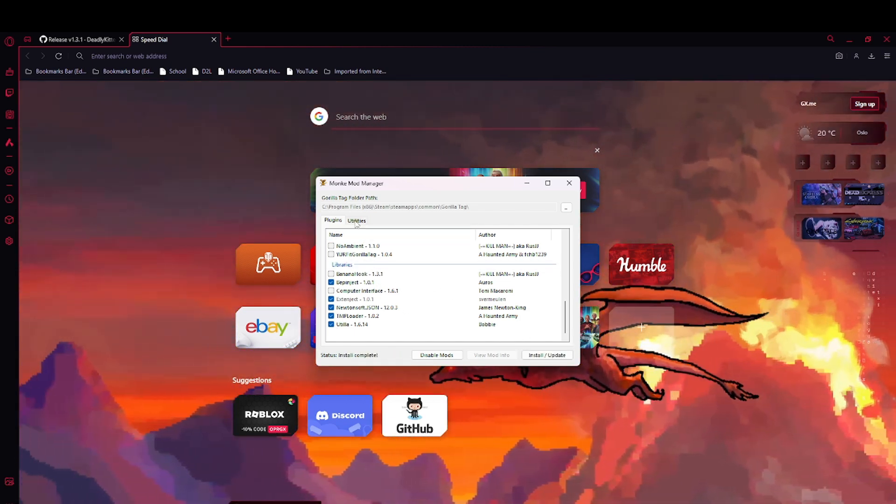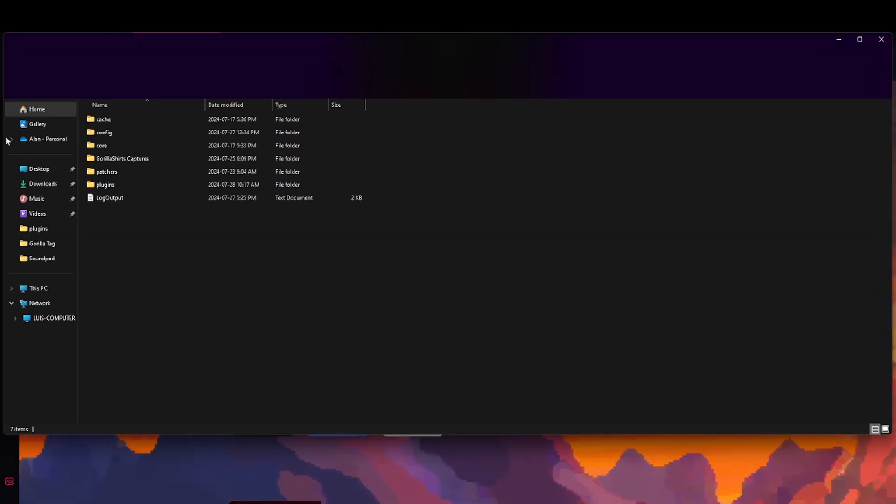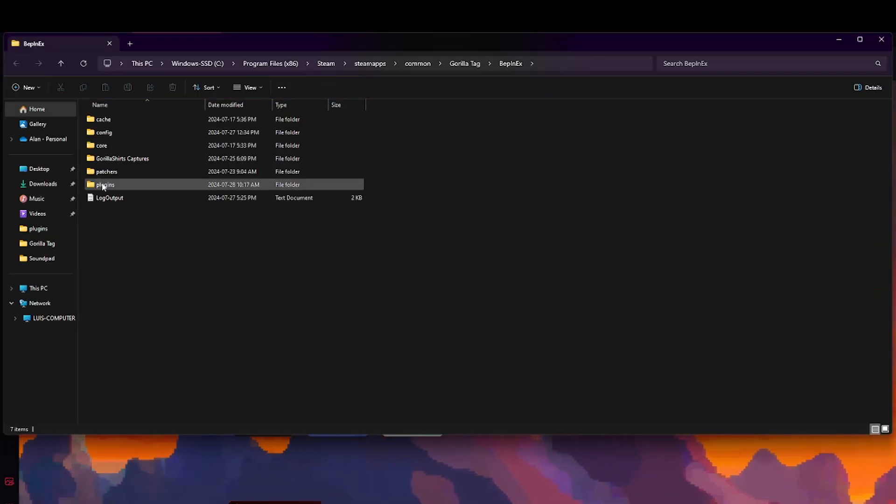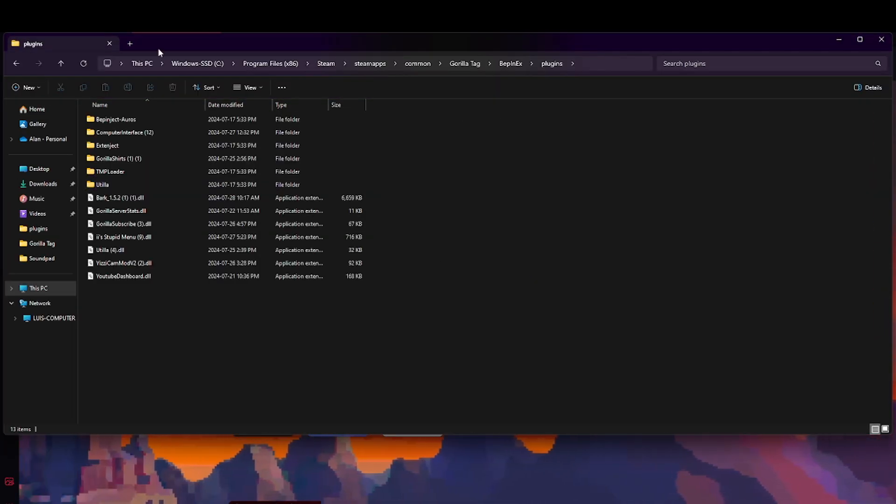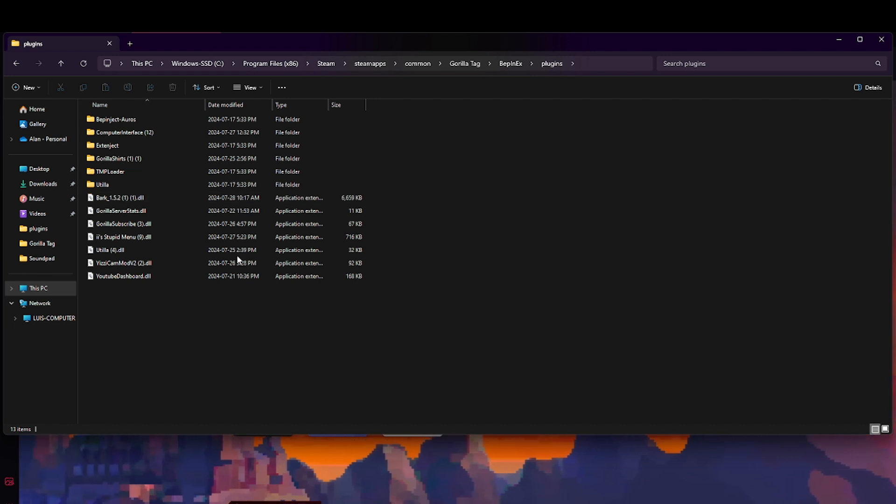Now you want to go to utilities, BepInEx folder. Now you see plugins, go there. That's where you get all your mods.